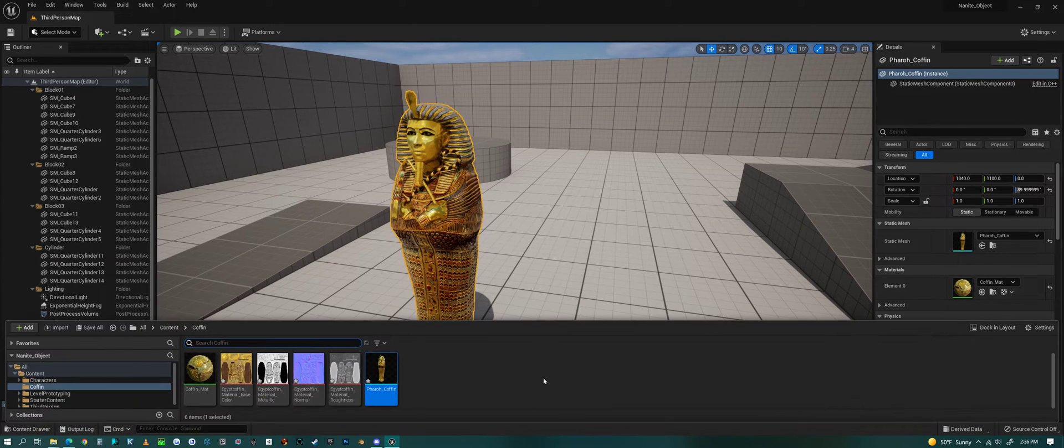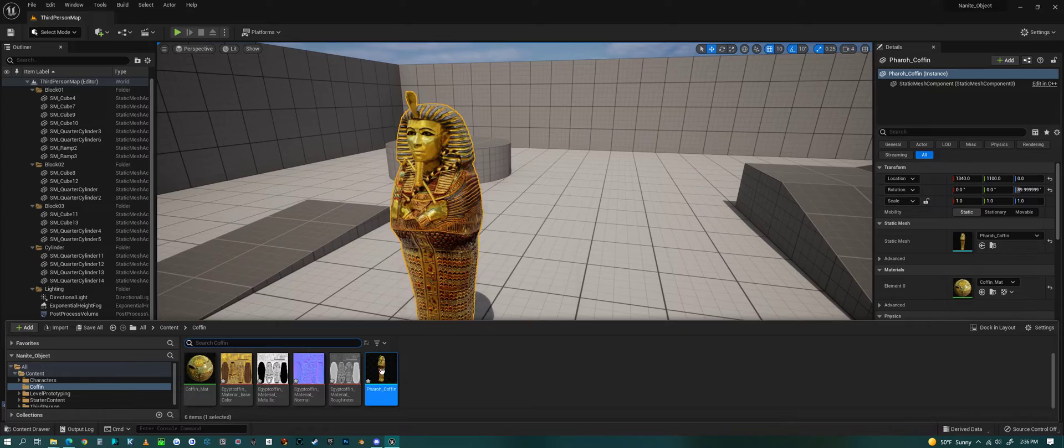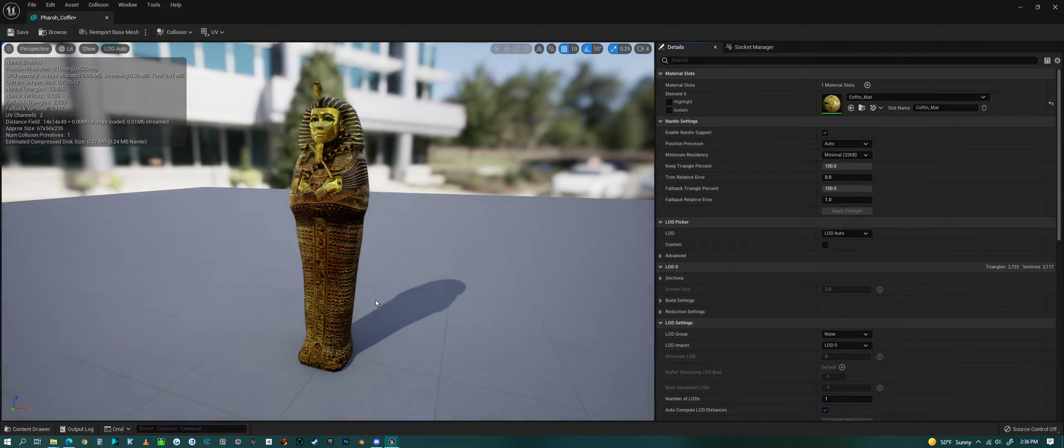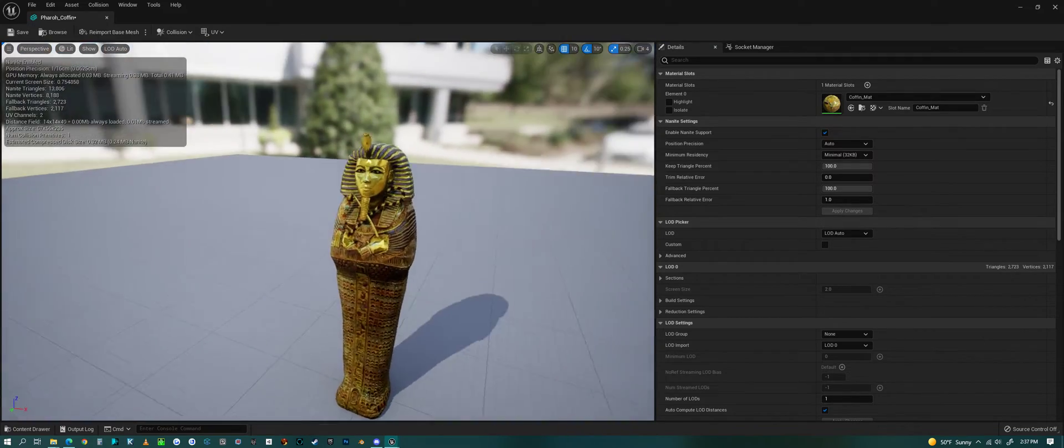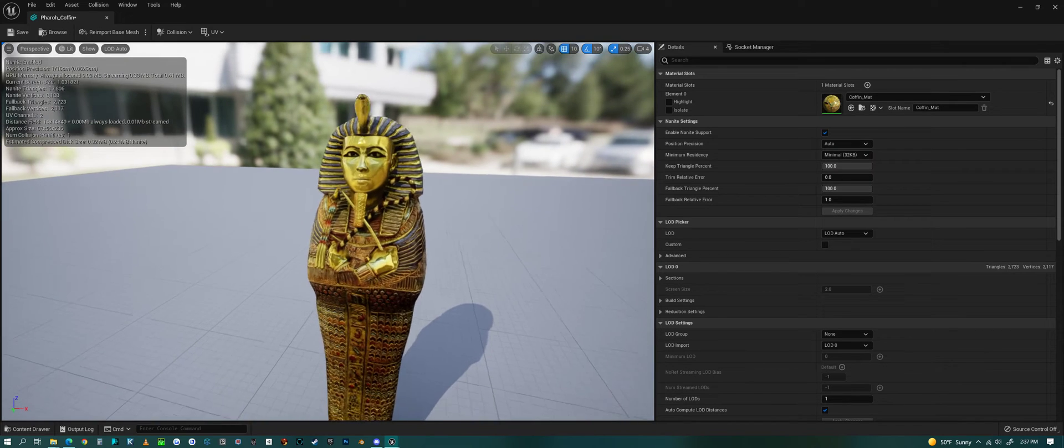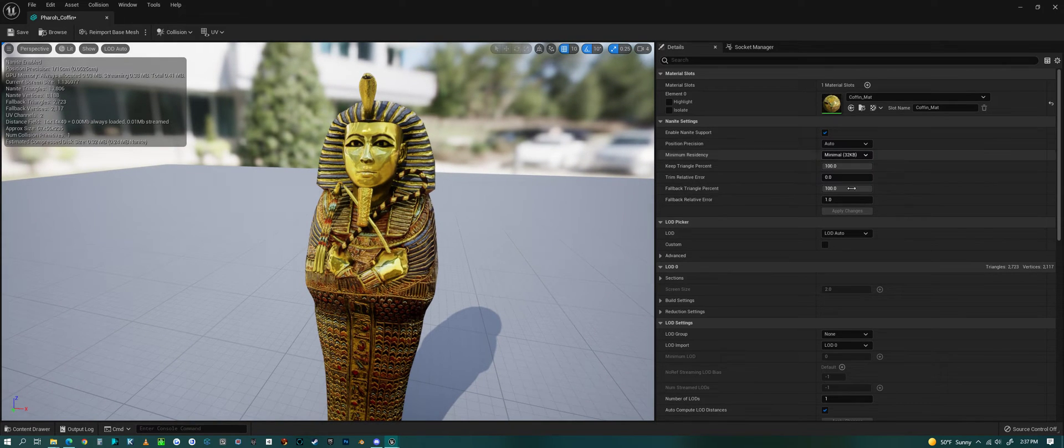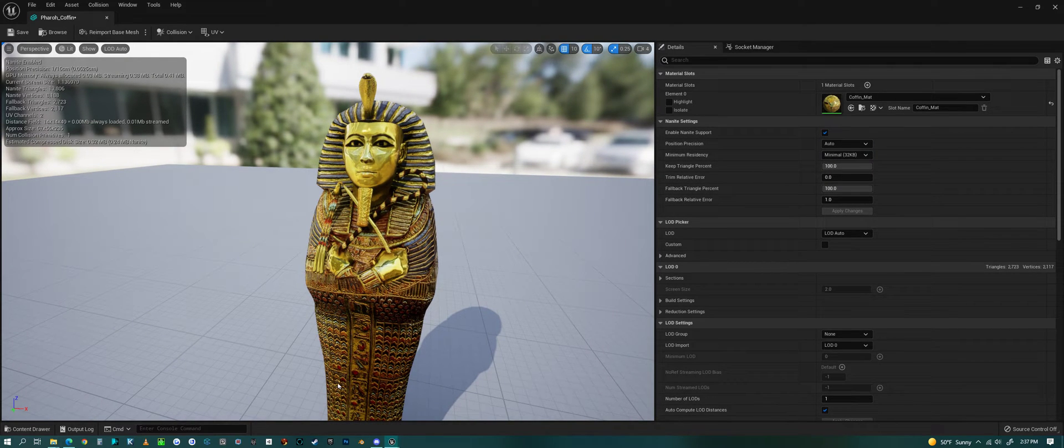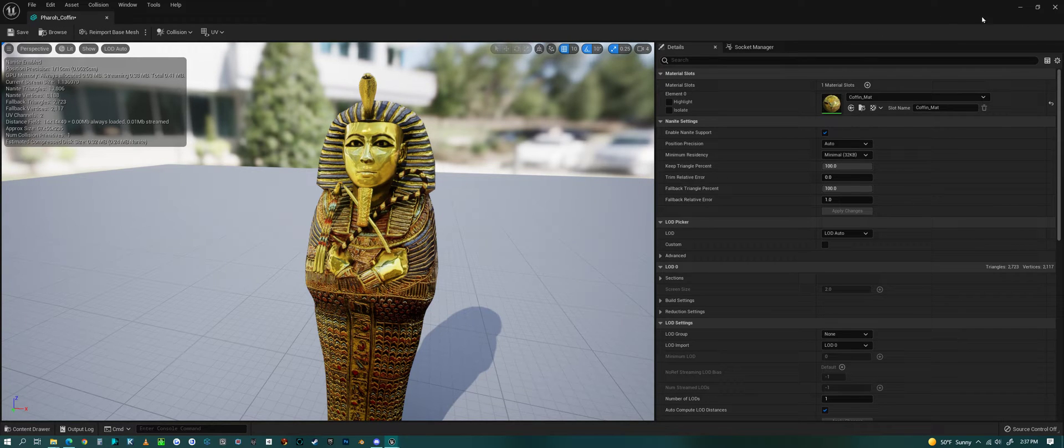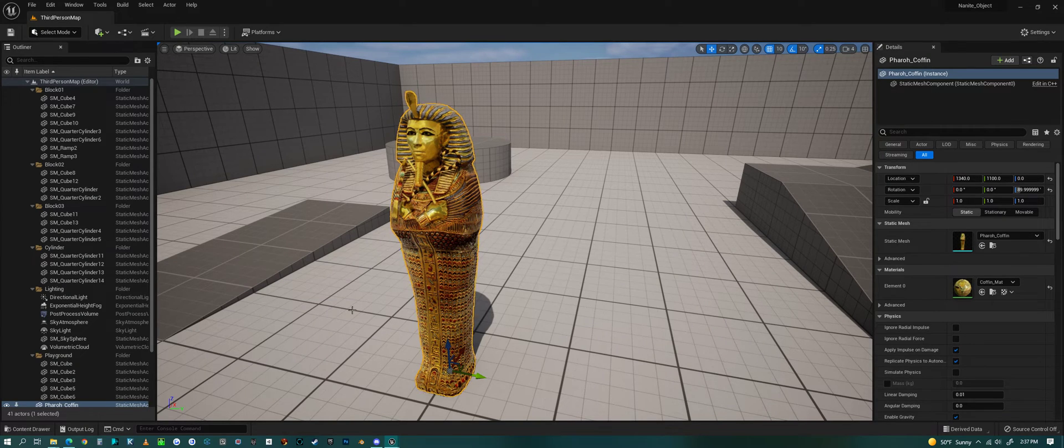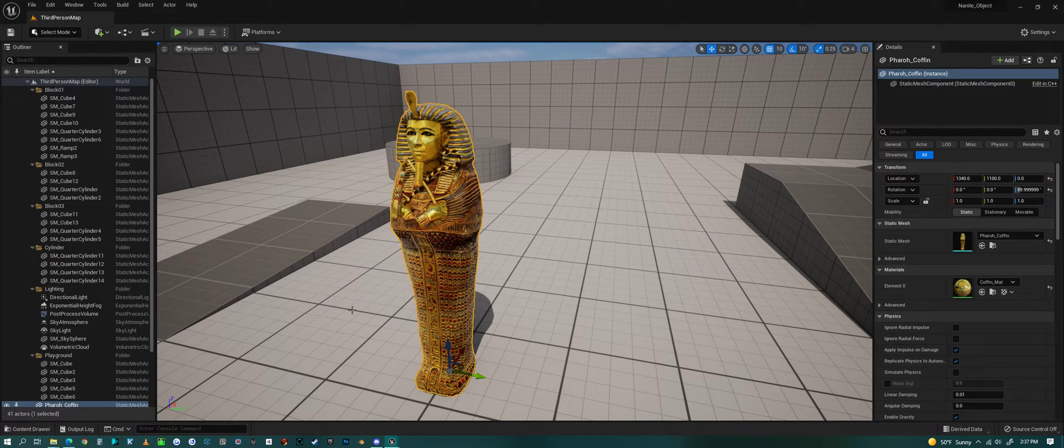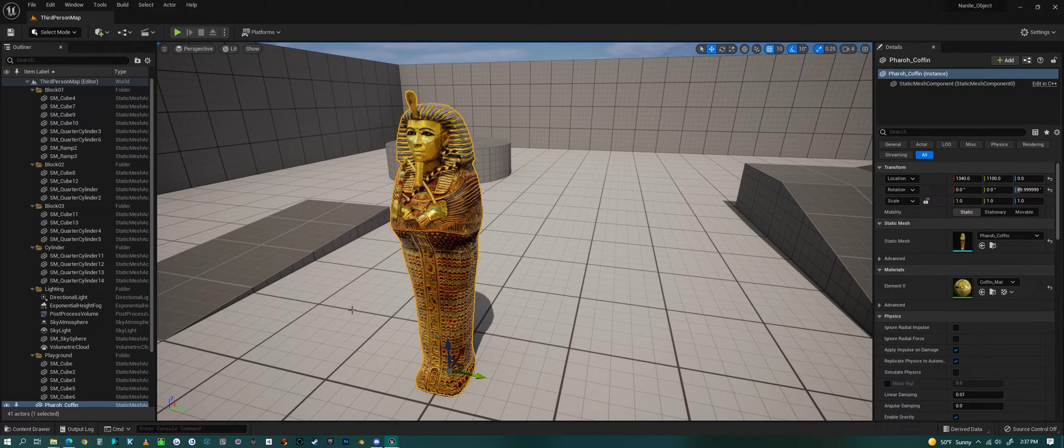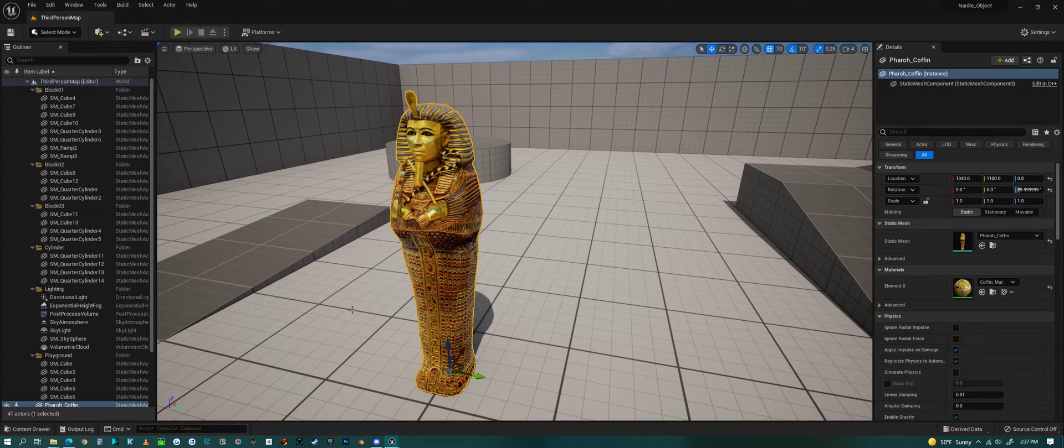But as you're using Nanite, it might not be as simple as just that. In a way, I am kind of getting lucky here that these settings don't mess up this model. Because in the actual scene, this model is not really the actual mesh anymore—now it's somewhat of a proxy of the mesh, a Nanite proxy of the mesh.